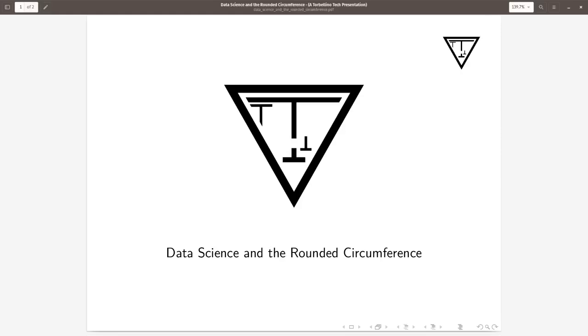Hello, I am Juan, founder and CEO of Torviginotech, and in this video I want to talk about data science and the rounded circumference.